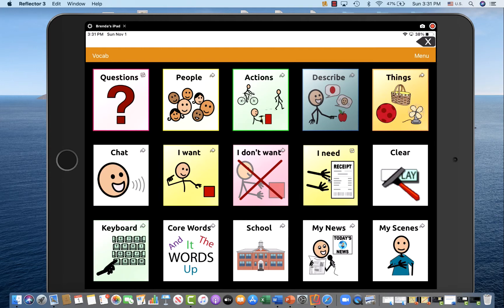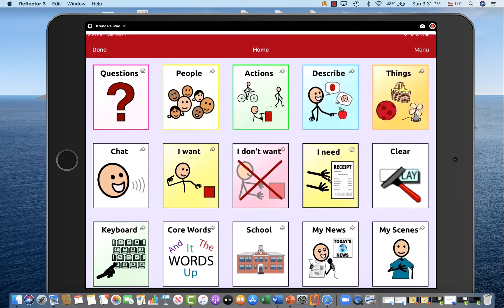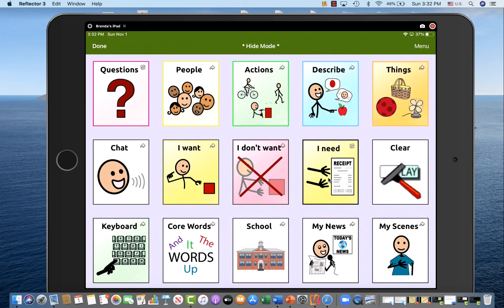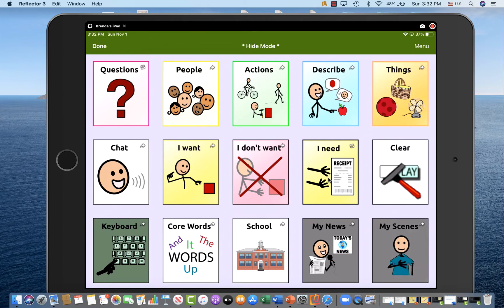You can always add a key guard to this. But if you feel like you need to minimize your field, you can go into menu, edit page, hide mode, and sometimes I will hide so that there is a checkerboard effect. So I initially will hide ones I don't think I need right now.